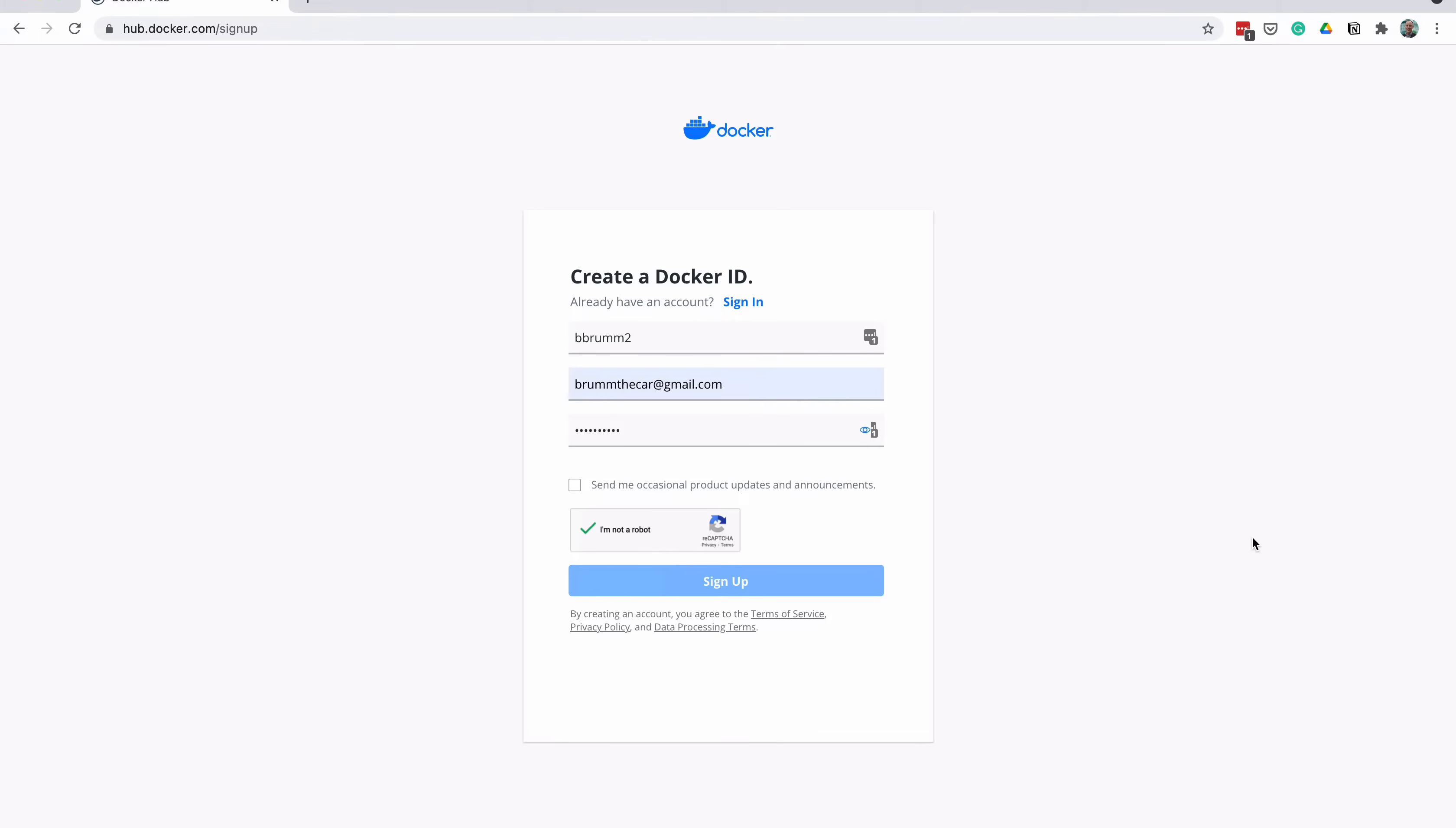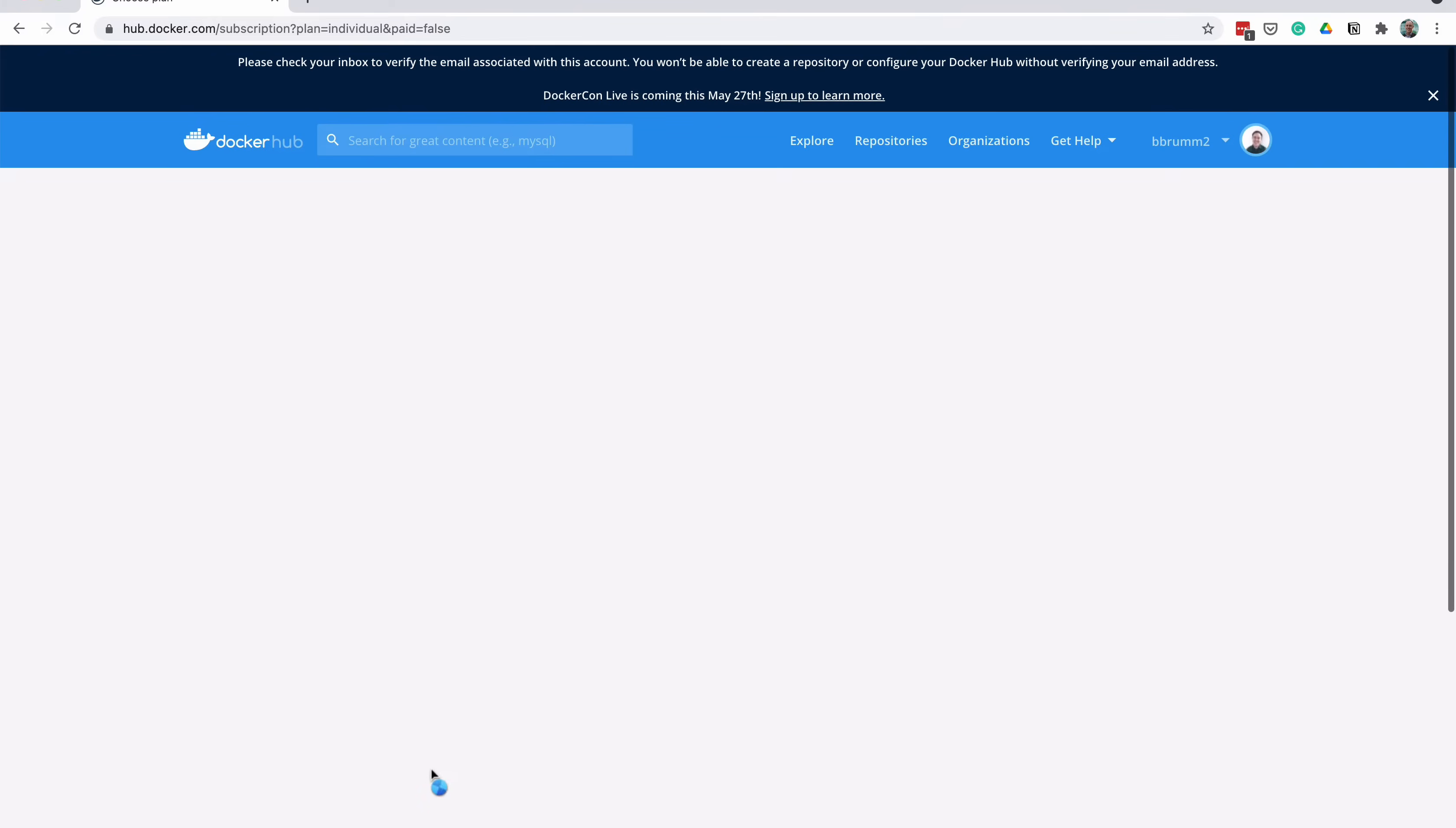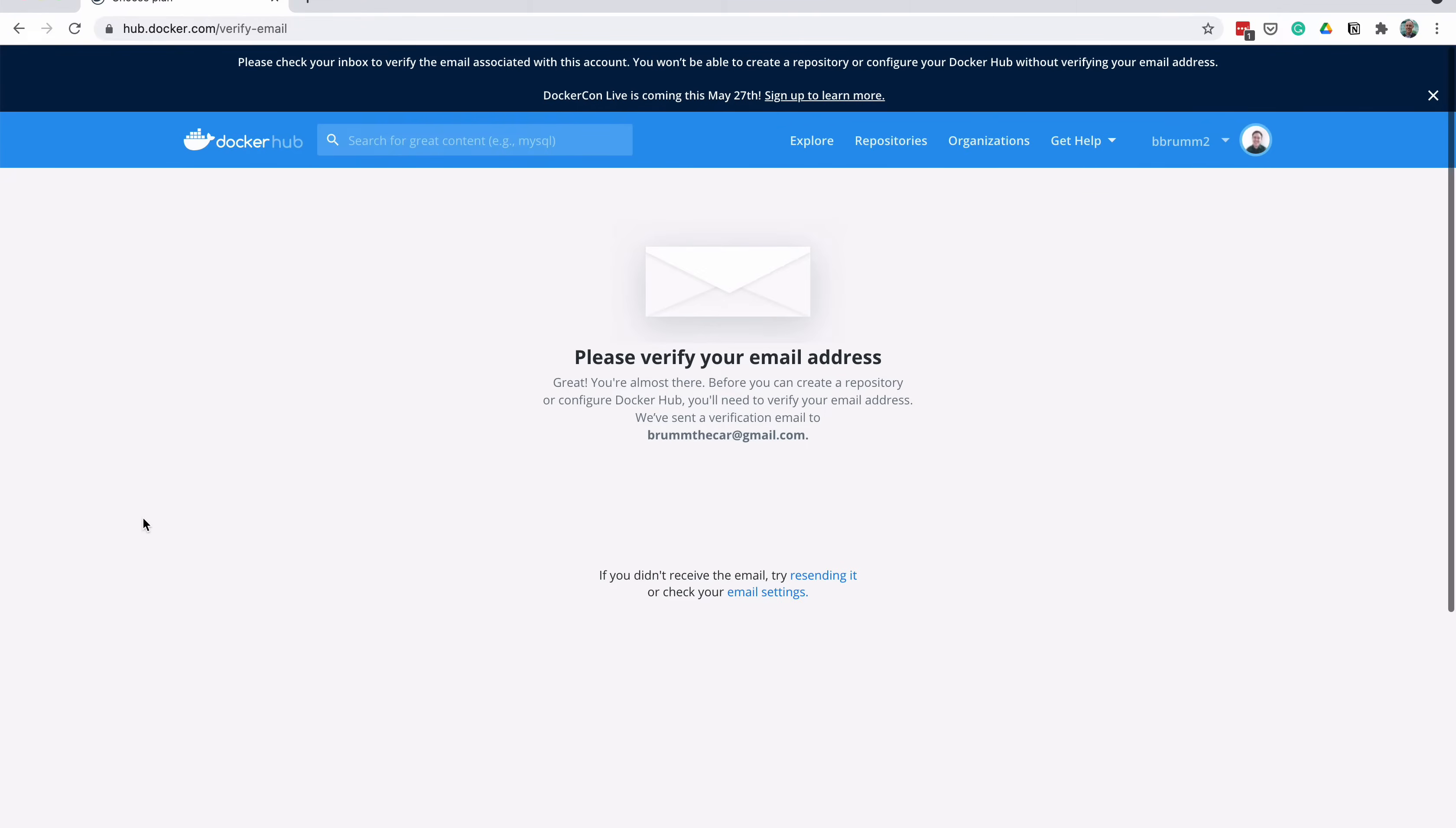The next page is the Choose Your Plan page. There are a couple of options, but for now you can select the Free Plan. This is enough for our purposes. Follow the steps to verify your email address. You'll now have an account on Docker Hub.